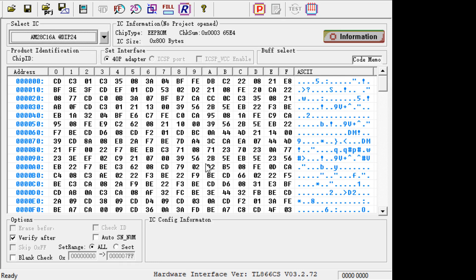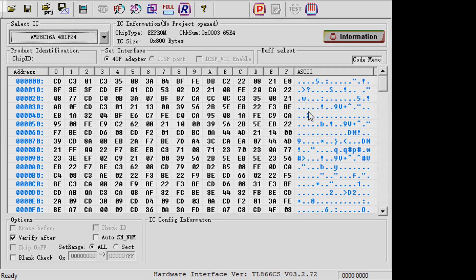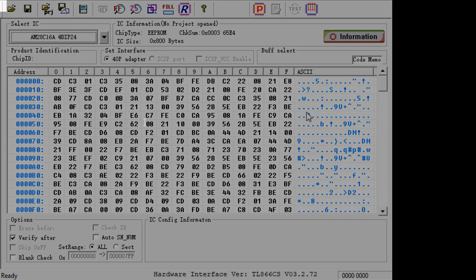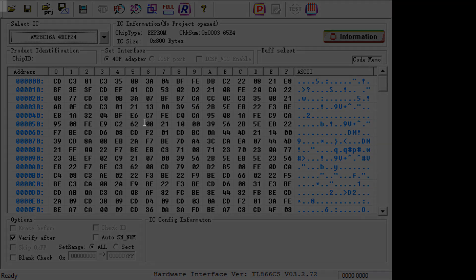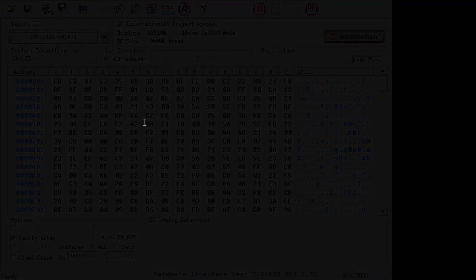You go ahead and burn this one. This is ROM number two. So now you stick in ROM number one, ROM number two, both in the board and power it up. So let's take a look at that.